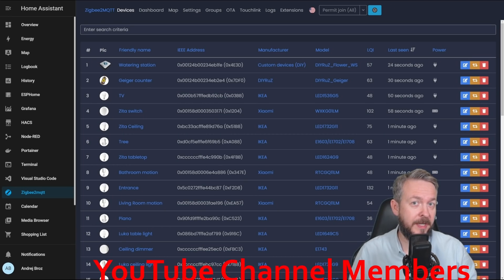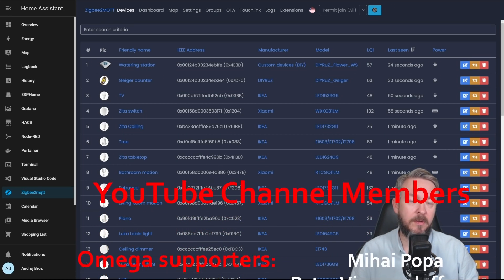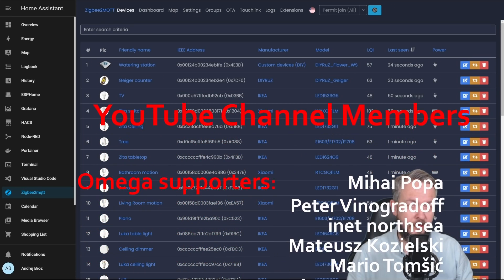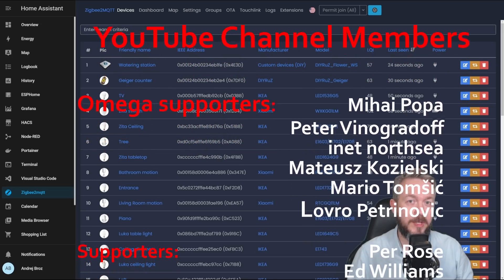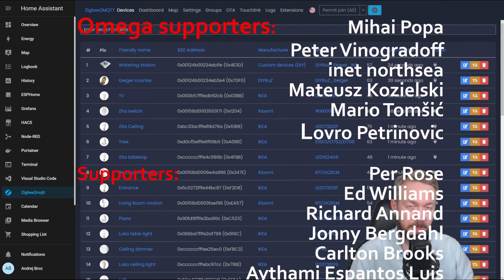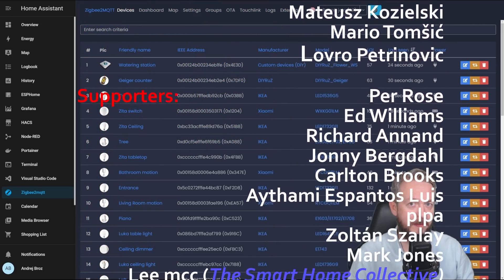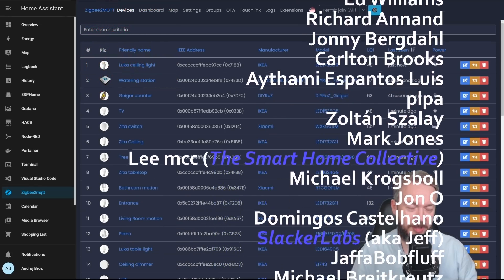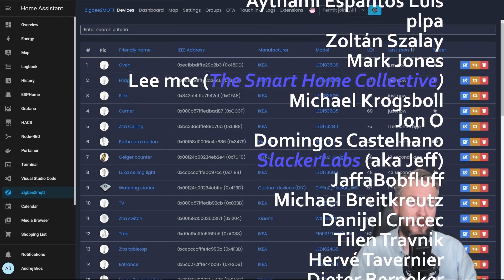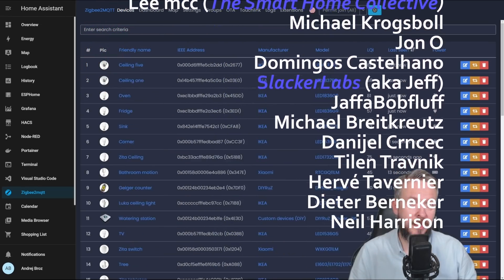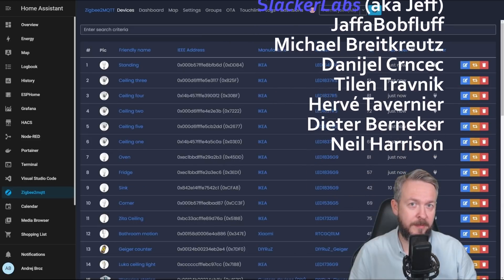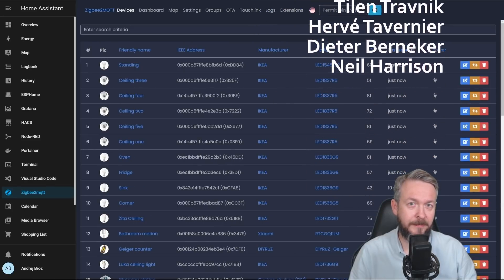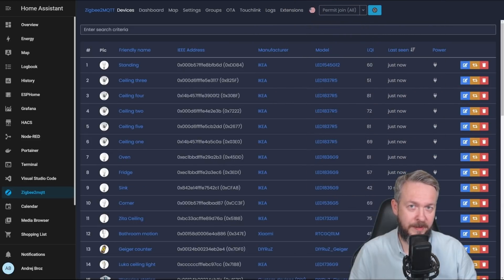But before we go any further, as always, I really would like to thank all the members who have joined my YouTube channel. Thank you very much for all of your support. And of course, thanks to everybody who watched, liked or subscribed to my channel. If you too want to support the channel, you can do so by pressing the join button below. Thanks and now let's get started with today's video.